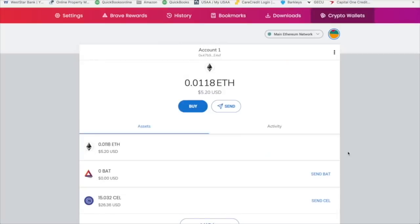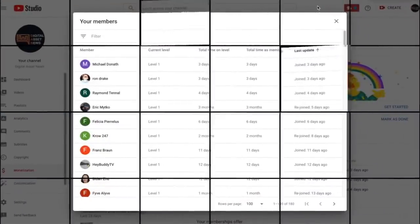So again, that's how you buy Celsius. That's how you transfer Celsius and everything else. All right. So that's it.